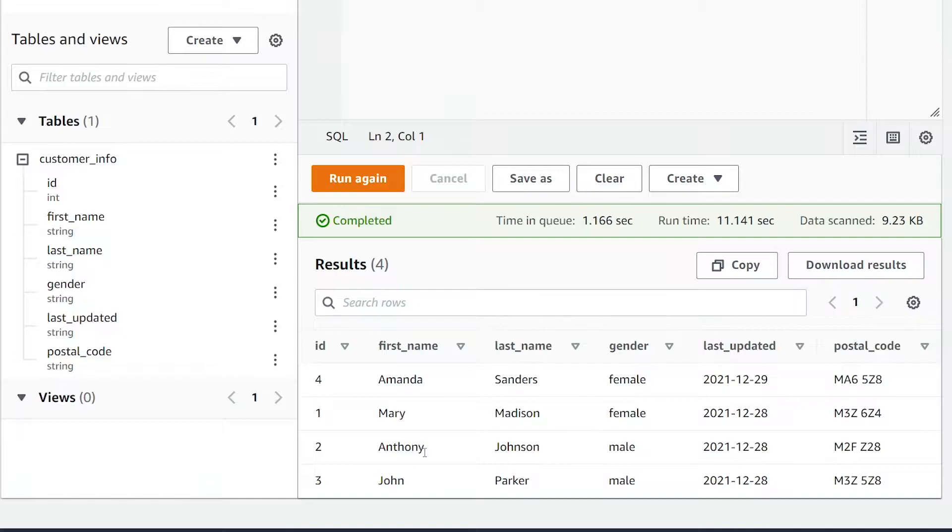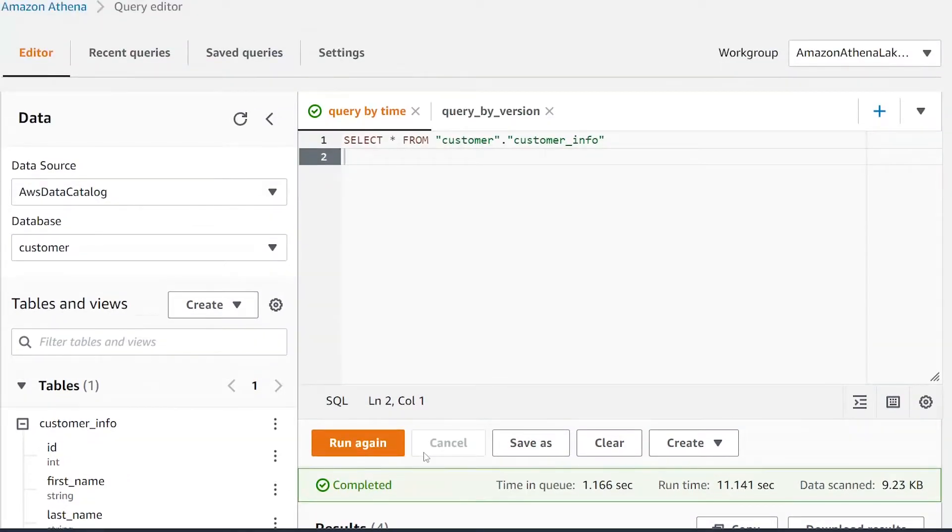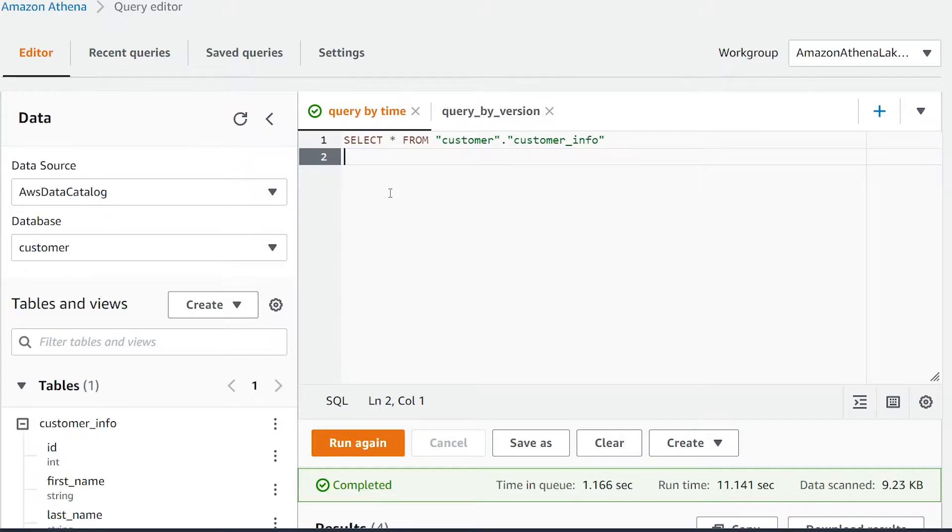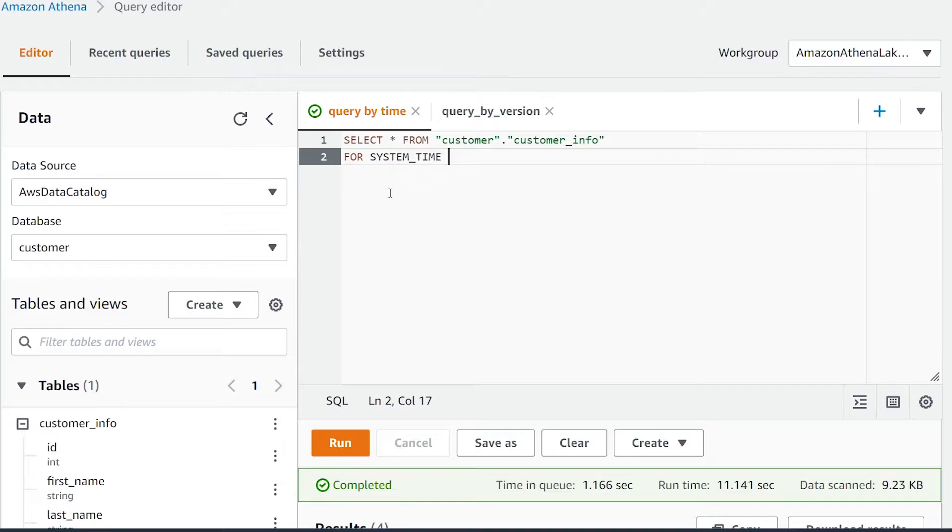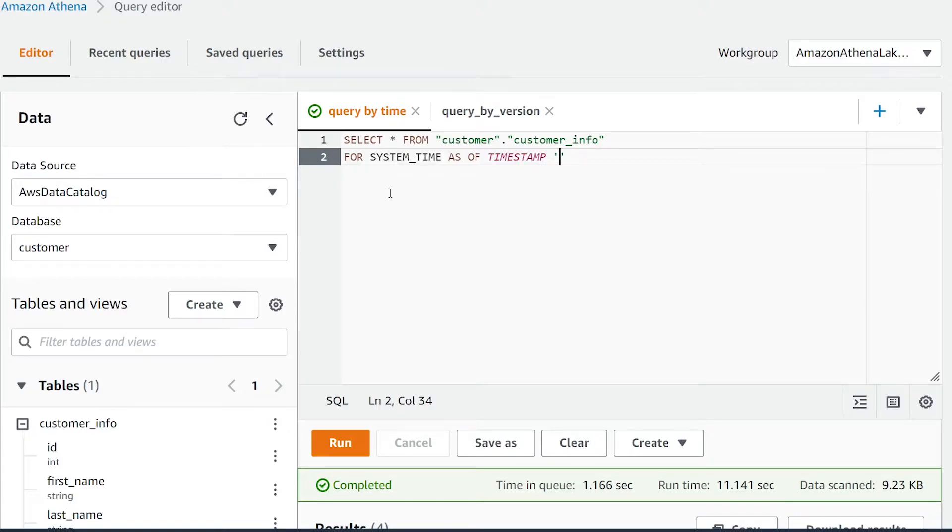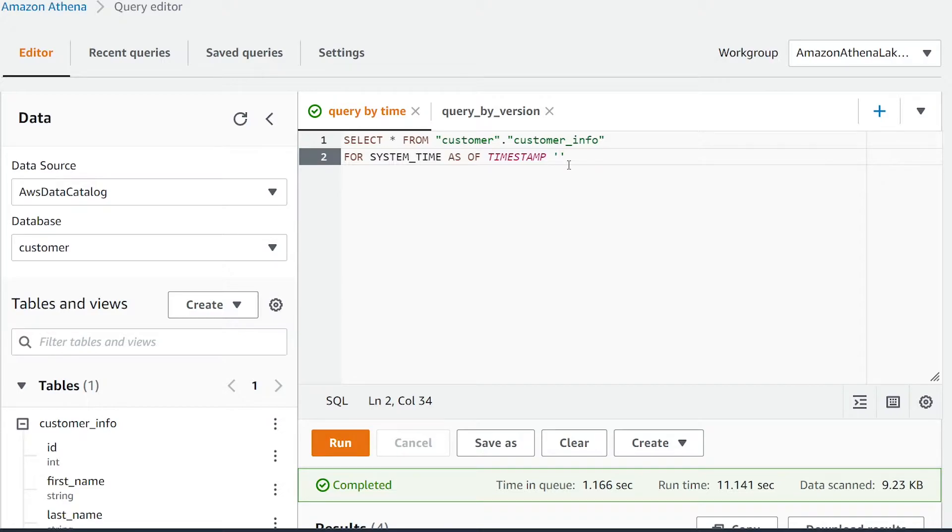In order to query this by a specific timestamp in the past, all we're going to do is add FOR SYSTEM_TIME AS OF and then pass in a timestamp. Now we're going to pass in the date time in UTC of the time that we want to query. You want to make sure that you're querying a time when the table actually existed. If you query before the table existed, you're going to get an error. I'm going to pass a time after my first initial transaction was created. I currently did two transactions on this table: one to create three records and the second transaction to create the fourth record.